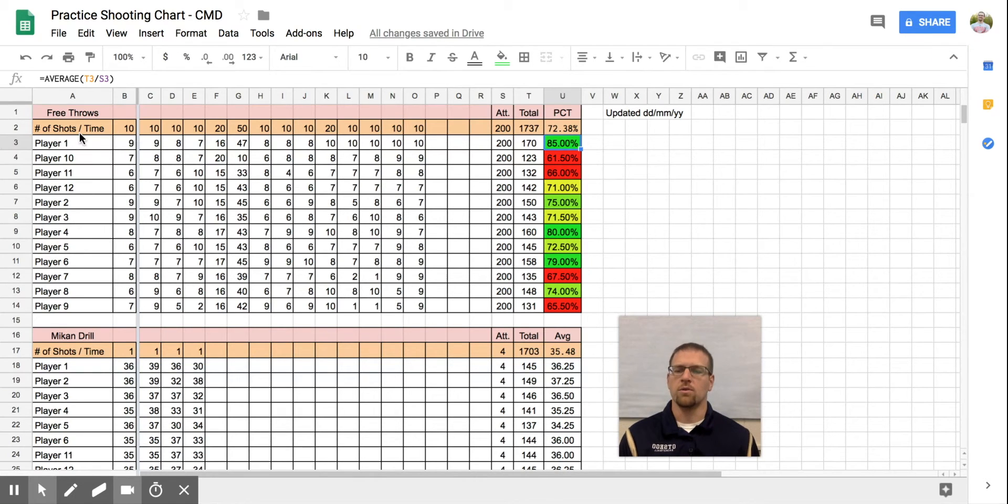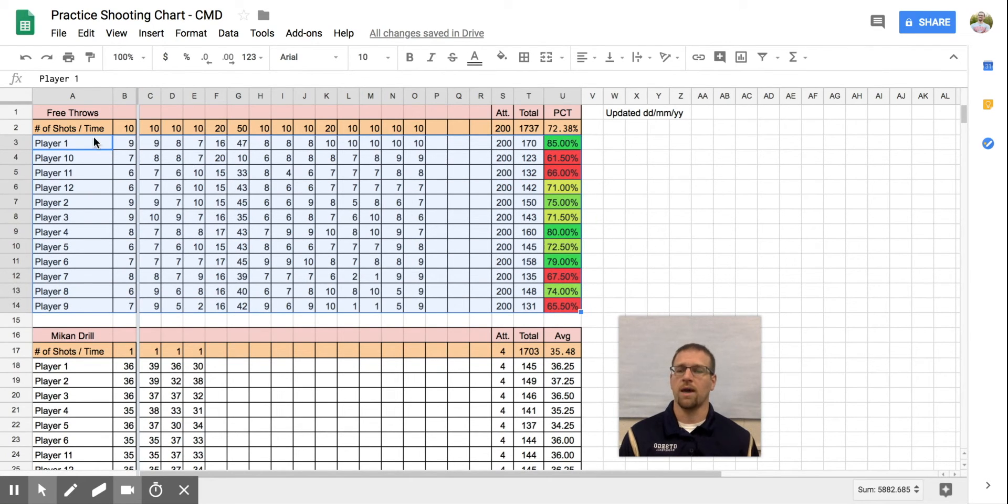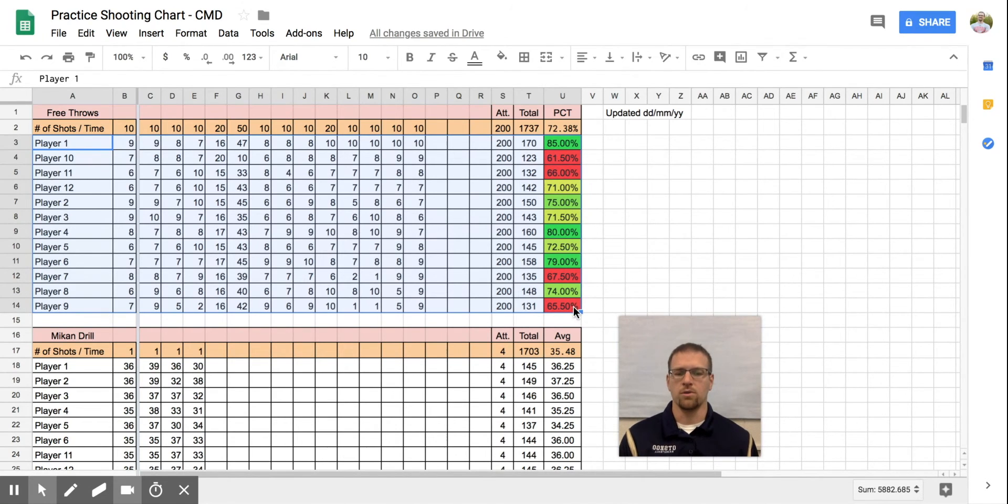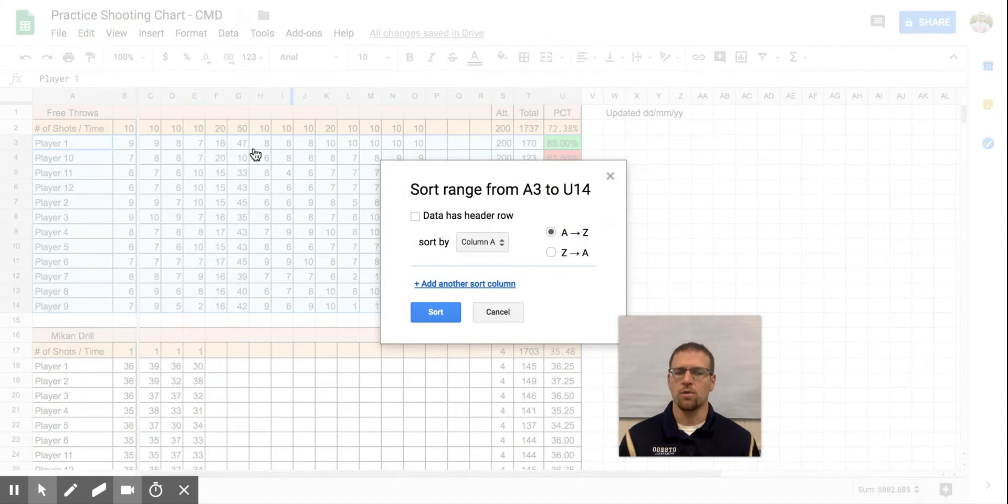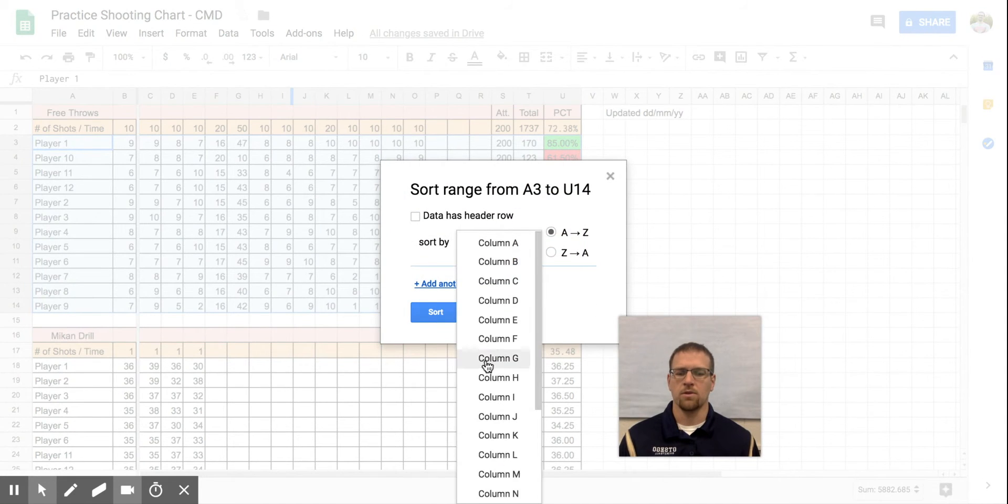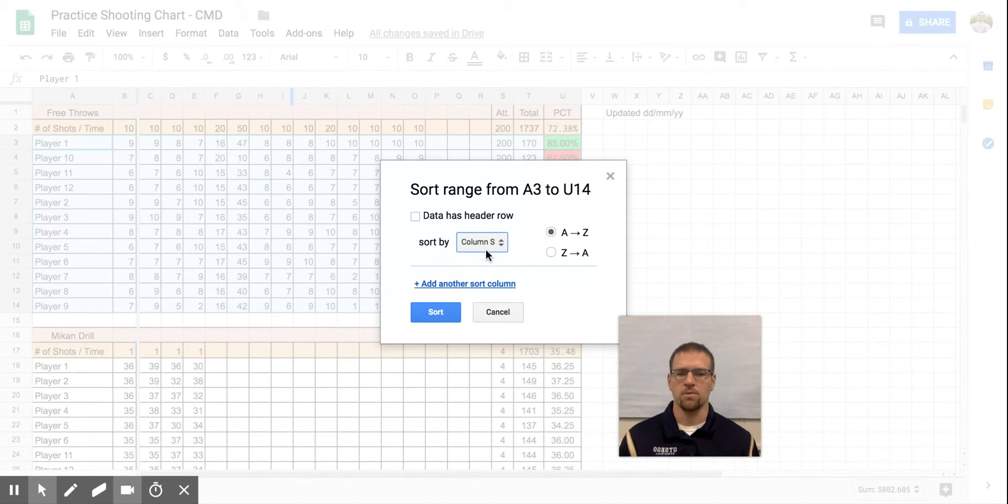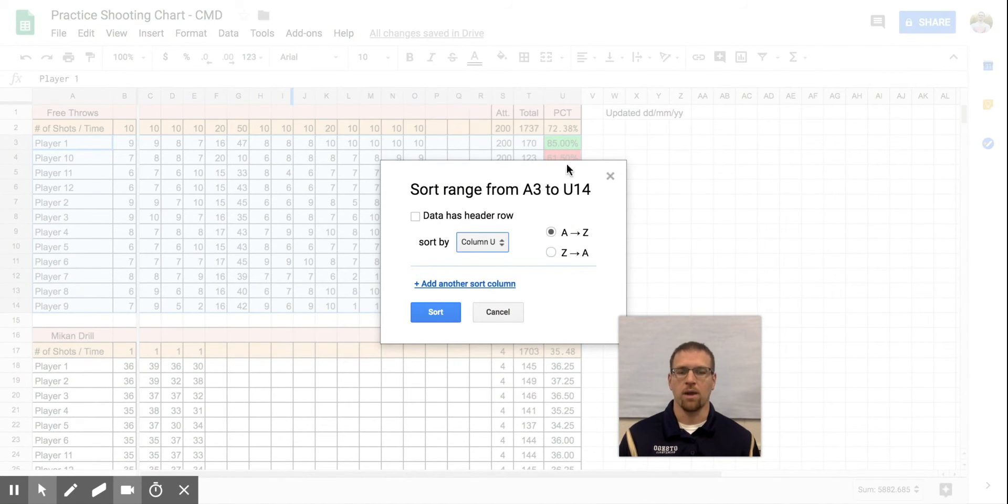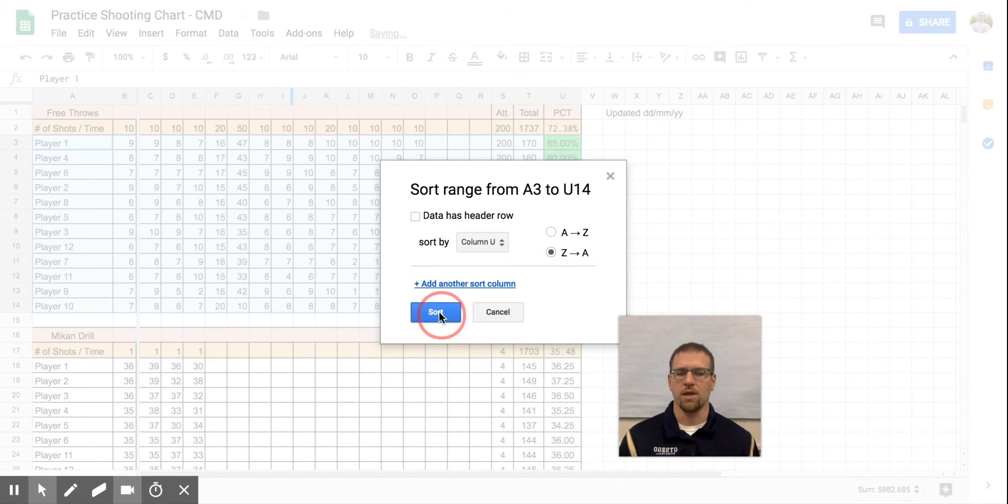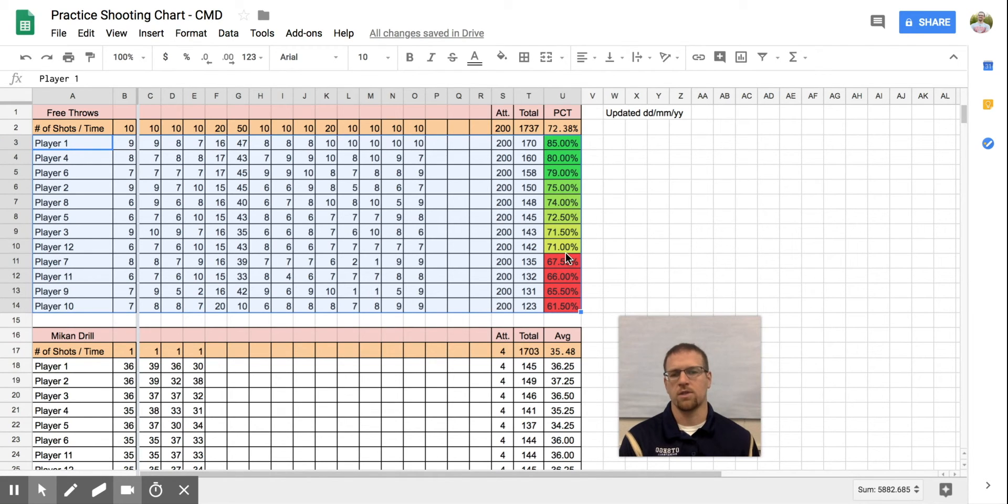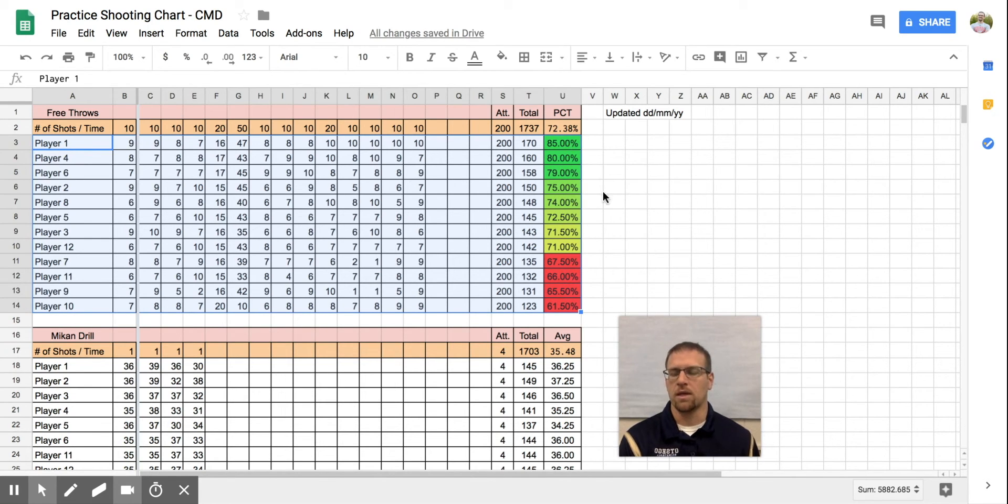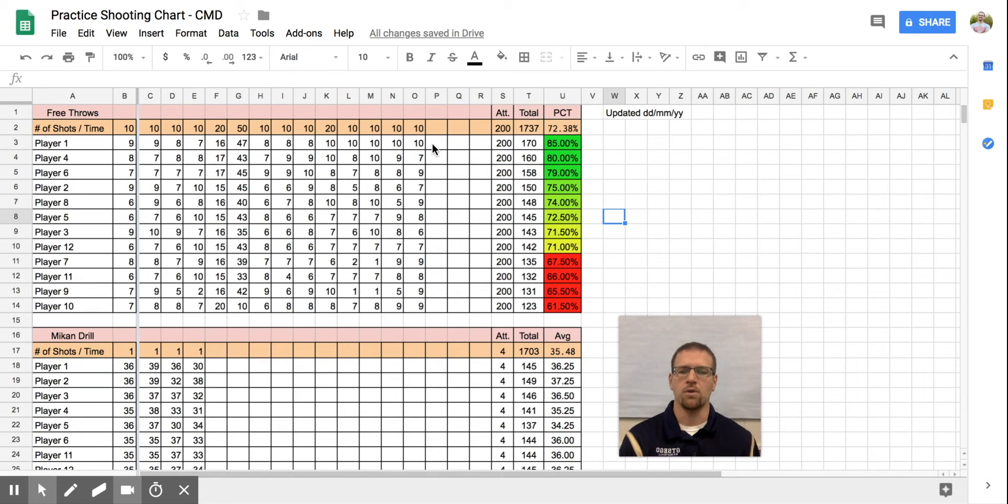If I wanted to change this so it was in order of who is the best shooter, I'd highlight the player's name all the way over to the bottom of my percentage. Now I'm going to go to data, sort range, and I'm going to do it by column U. That is where my values are. And I want it from highest to lowest, so Z to A, hit OK. And now you can really see the colors. As we get into 70, it's yellow. As we get above 70, it starts to turn green until finally we're above 80 and that gives me my green light shooters.